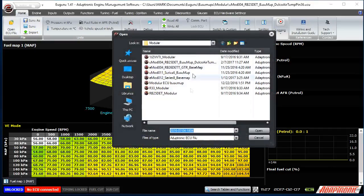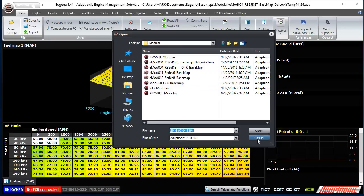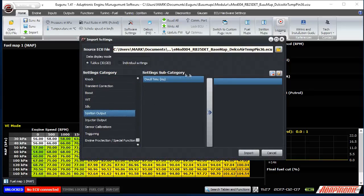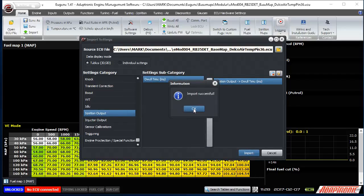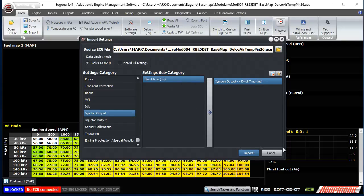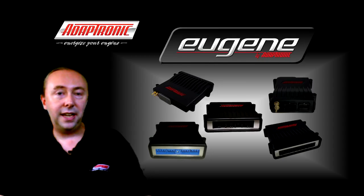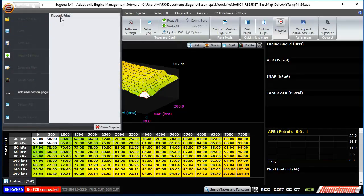There is also an import function which allows you to read some of the settings from another ECU file without overriding all of the settings. So for example, if you have a map but you want to import the dwell time from another file which uses the same ignition coils, you can just import the dwell table. The E button at the top left gives you some other options as well, including access to recent files.